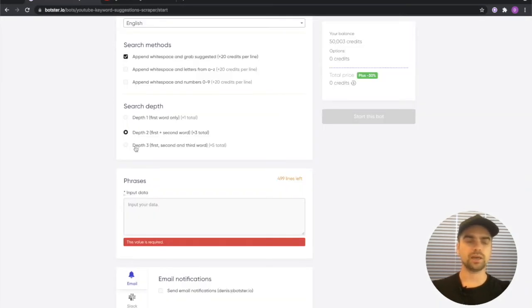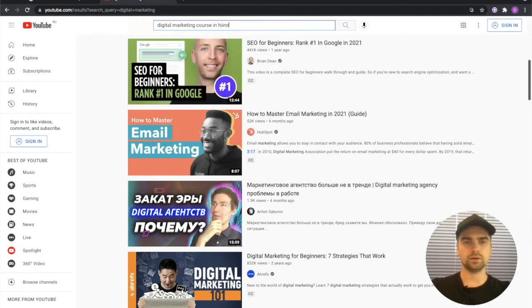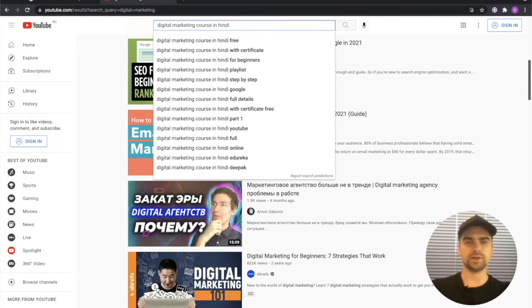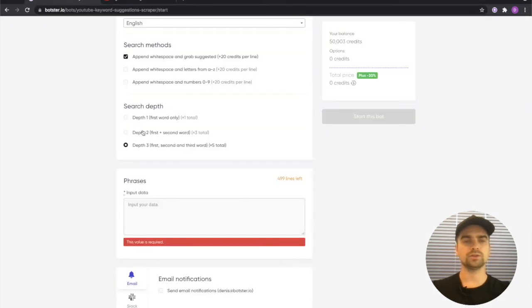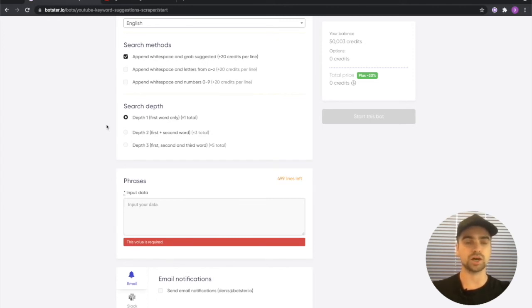Same with depth 3, the bot will add in Hindi which is the first result, add a white space, and grab all of these results as well. I'm just going to go with depth 1 to keep this video short because the more keywords you're trying to extract, the longer it takes for the bot to complete the job.